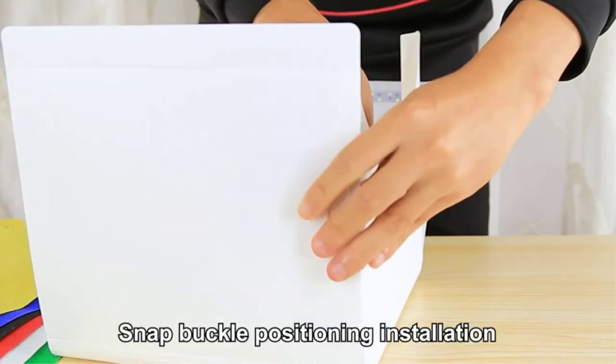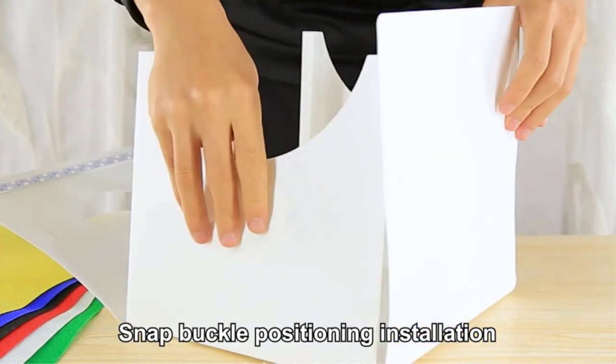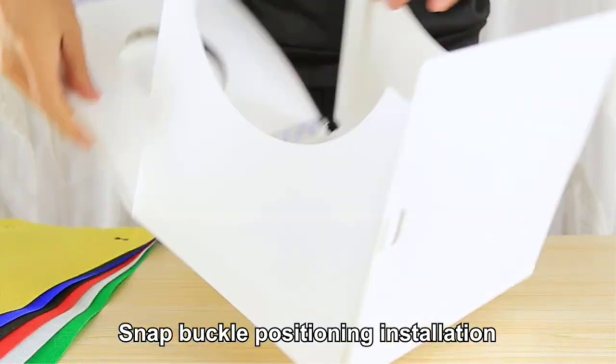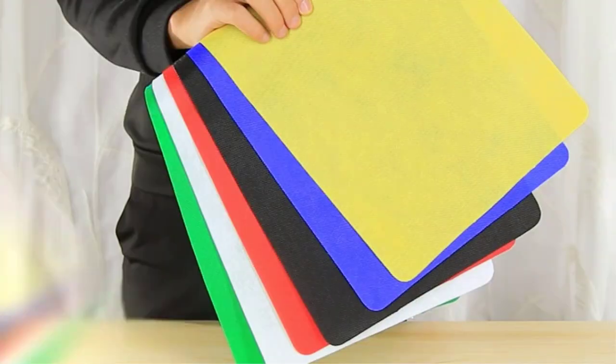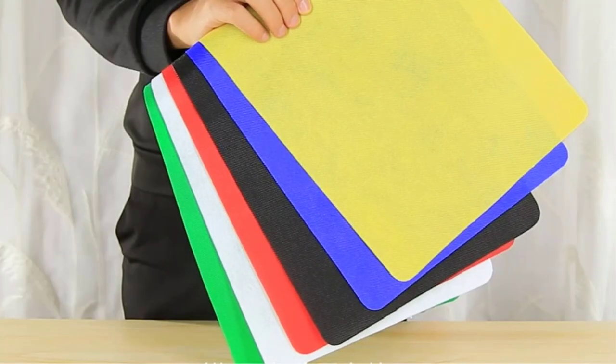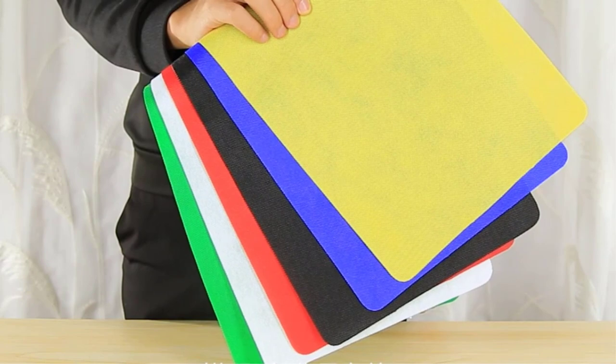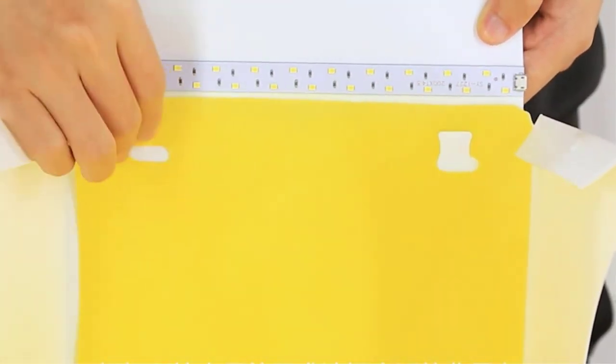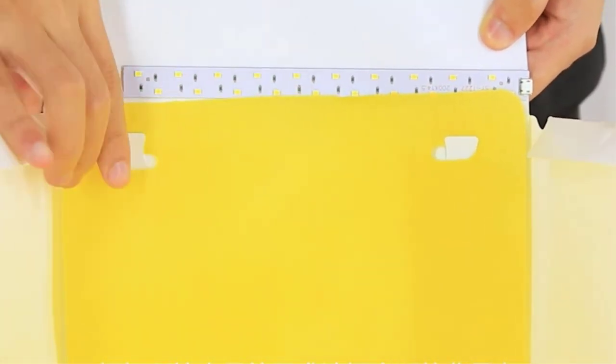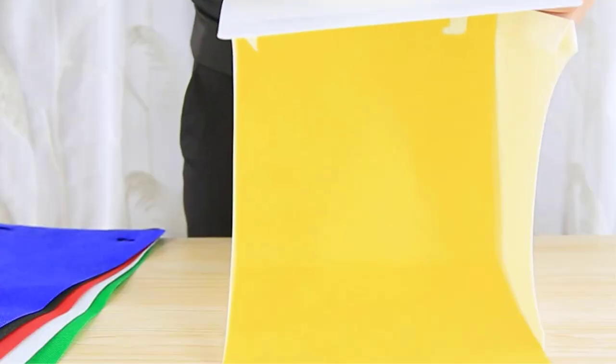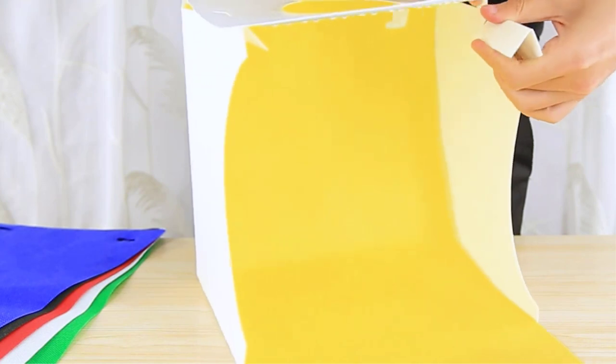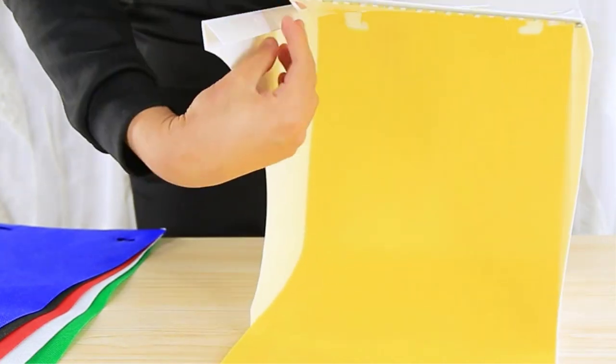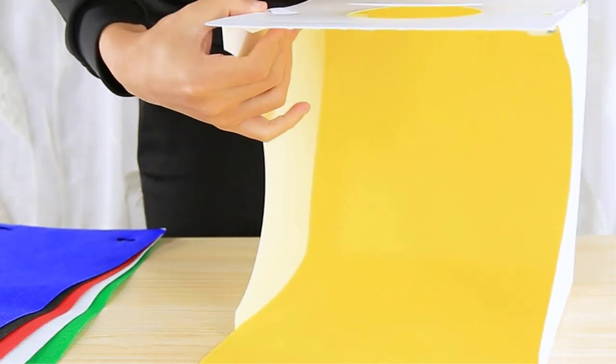They come with specially constructed translucent walls that diffuse the light and evenly distribute it. Some of these photo light boxes are compact and foldable for easy storage. There are many products available to choose from, each with different characteristics, benefits, and prices.